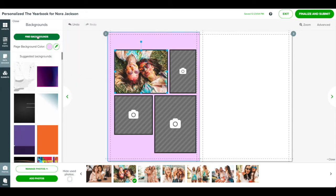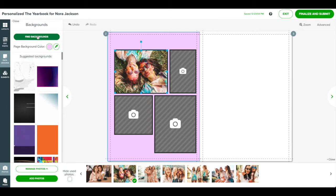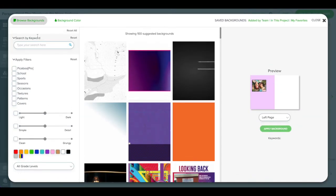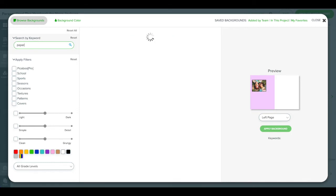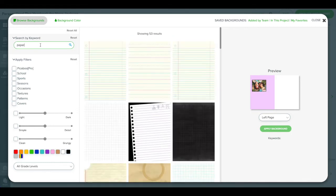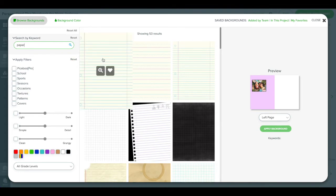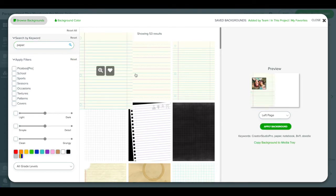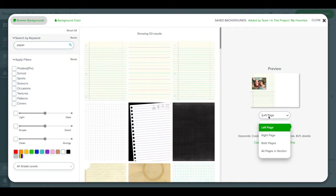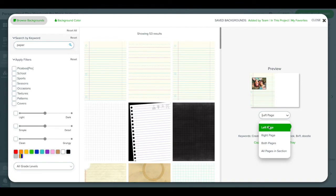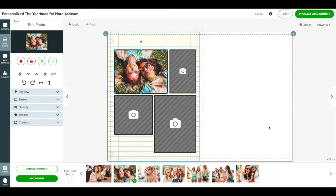To choose a design for your background, click on find backgrounds. Here you can search by entering a keyword or keywords into the text box. From the results that appear in the center pane, click on a background to preview it on the right. From the right pane, you can choose to apply the background to the left, right, both, or all of the pages.